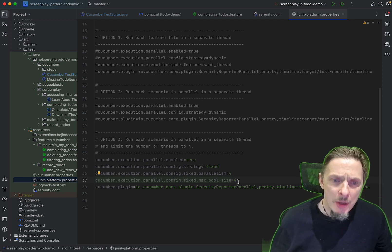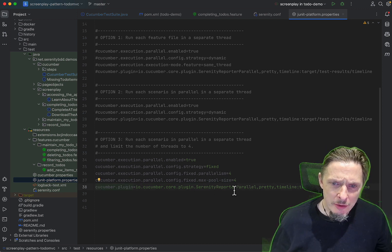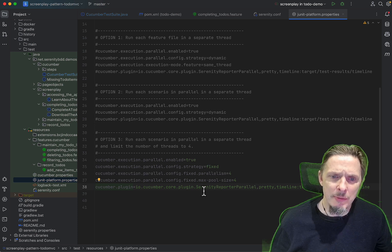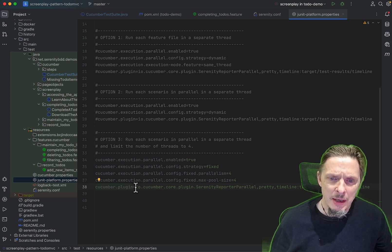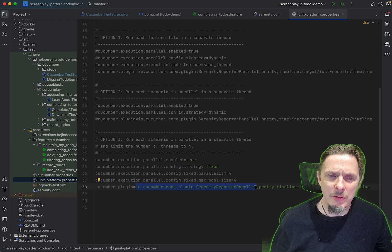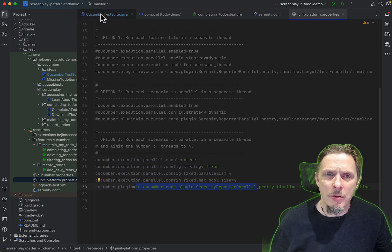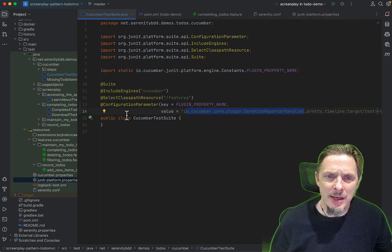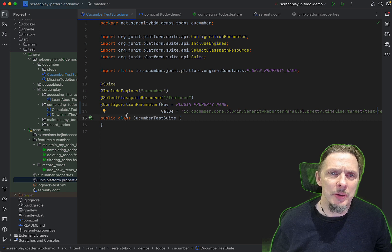This is actually redundant, but we can also say cucumber.plugin and specify the Serenity reporter here if we don't want to do it at the test script level. So either will work.